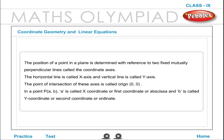In a point P(a, b), a is called the x-coordinate, or first coordinate, or abscissa, and b is called the y-coordinate, or second coordinate, or ordinate.